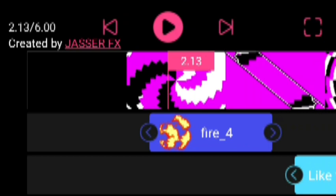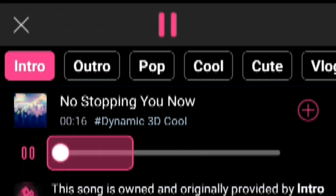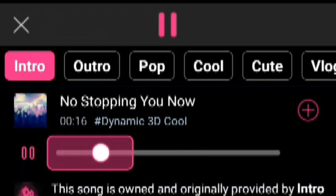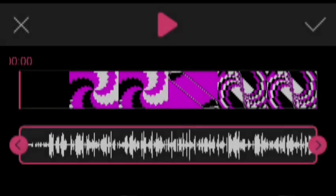Alright, after I do that, you want to go ahead and go on music. That looks pretty good.